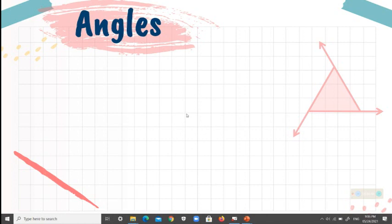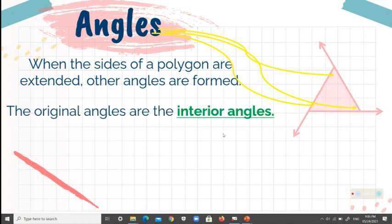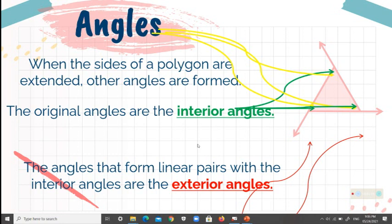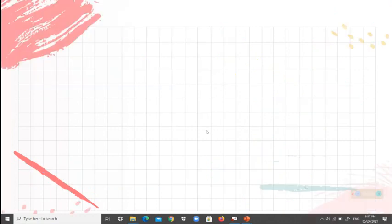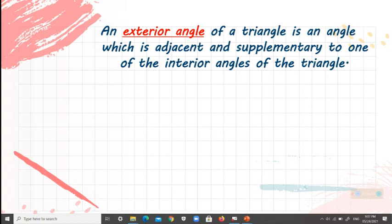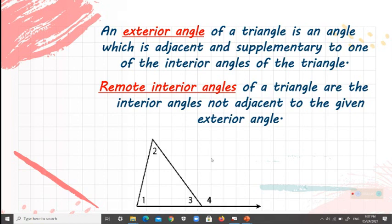Let's have a definition of the different terms. Angles are the angles of a given triangle. When the sides of a polygon are extended, other angles are formed. As seen in the figure, the original angles are the interior angles, pointed with the red arrows, and the angles that form linear pairs with the interior angles are the exterior angles. An exterior angle of a triangle is an angle which is adjacent and supplementary to one of the interior angles of the triangle.